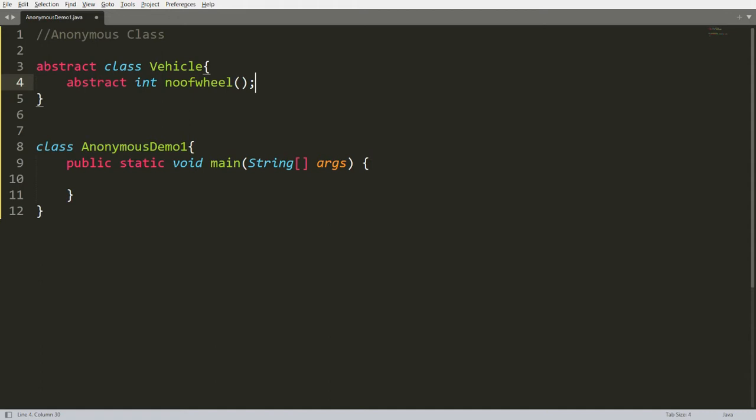Now I don't want to create the class Car or the class Truck. I want to call this function directly. Is it possible? Yes, it is possible using the anonymous class. For example, you can write: new Vehicle. We all know that we cannot create an instance of an abstract class.